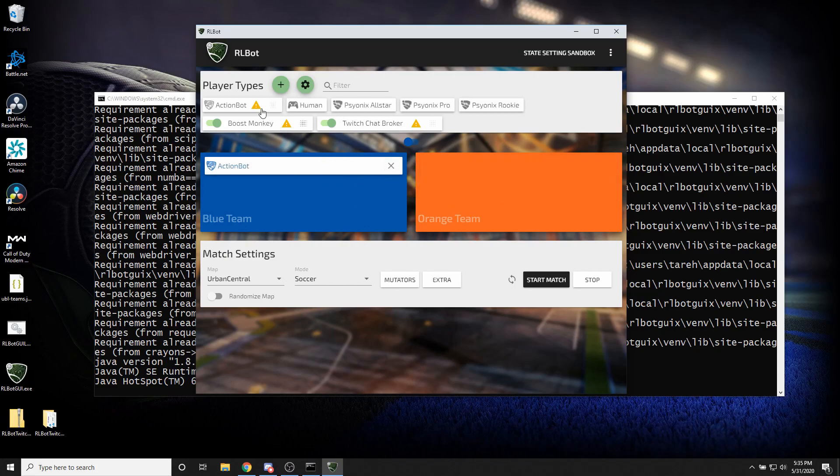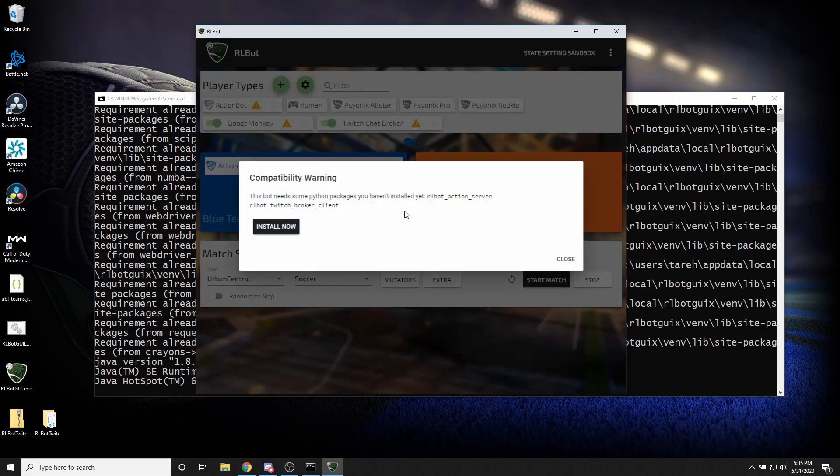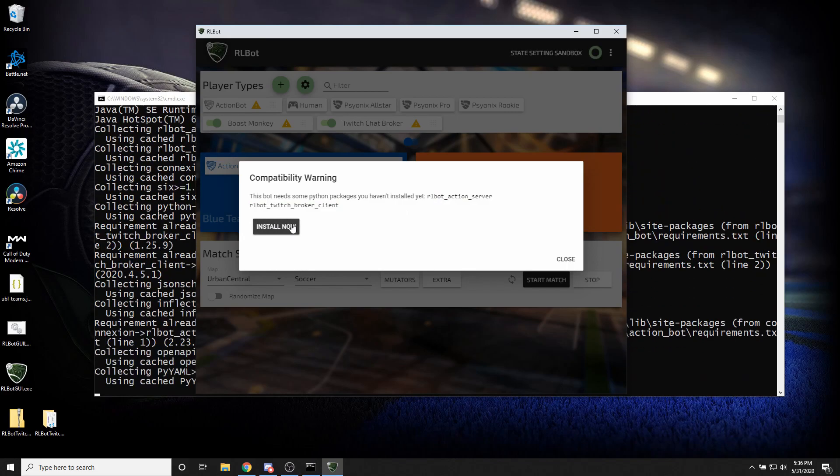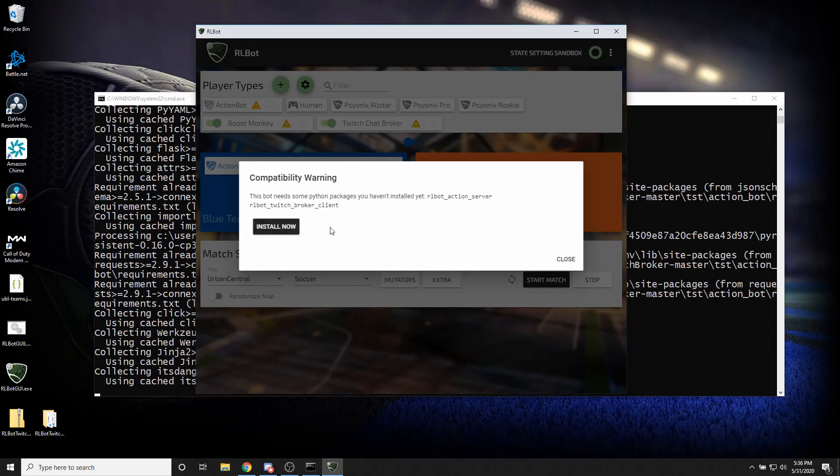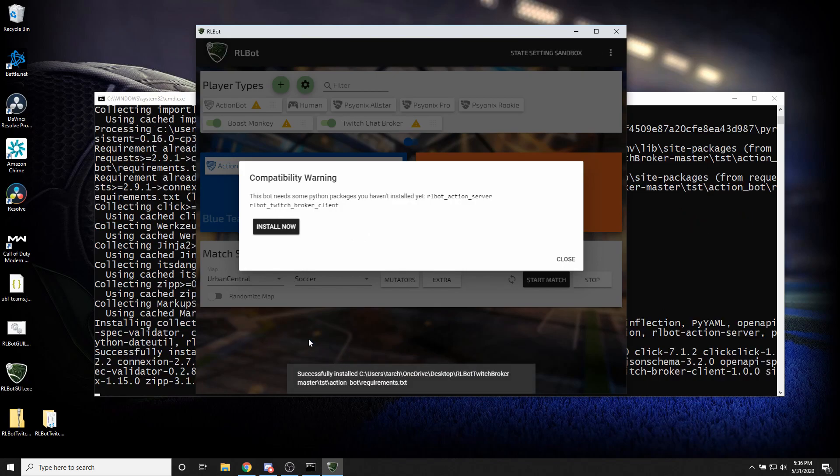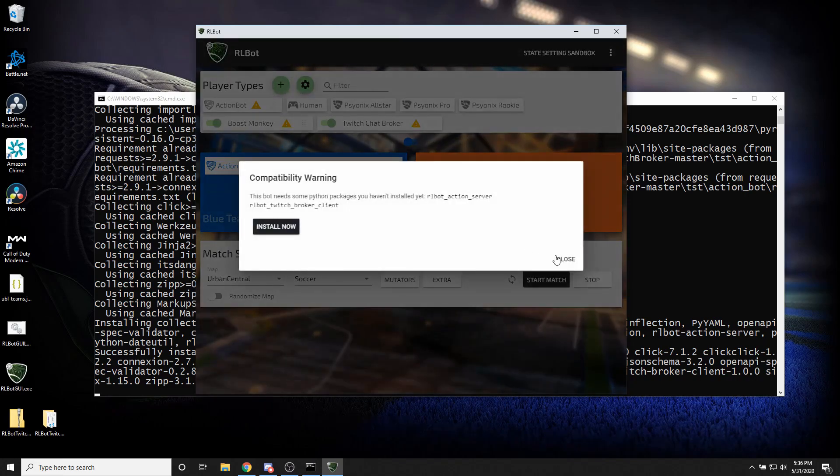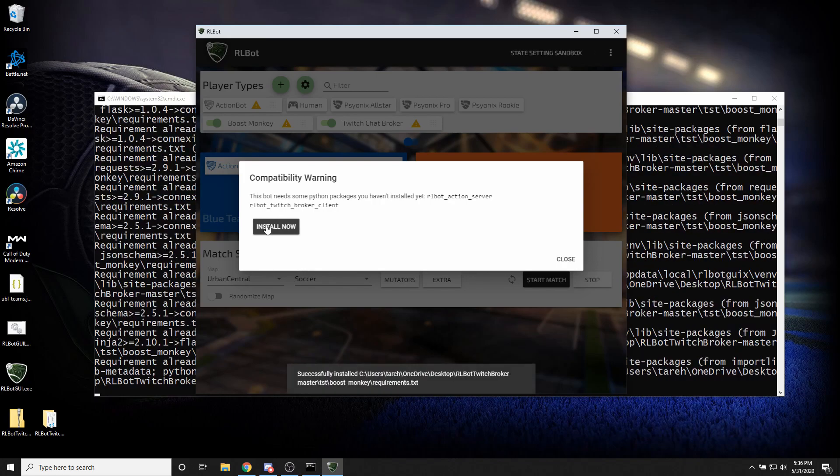You'll notice that there are some little warning icons here. If you click this, it's going to tell you, hey, there's some packages you haven't installed yet. So I'm going to go ahead and click install now. And you can see that working in the background. So that's successful. I'm going to do that for all of these. Some of them will be redundant. So it'll go faster.